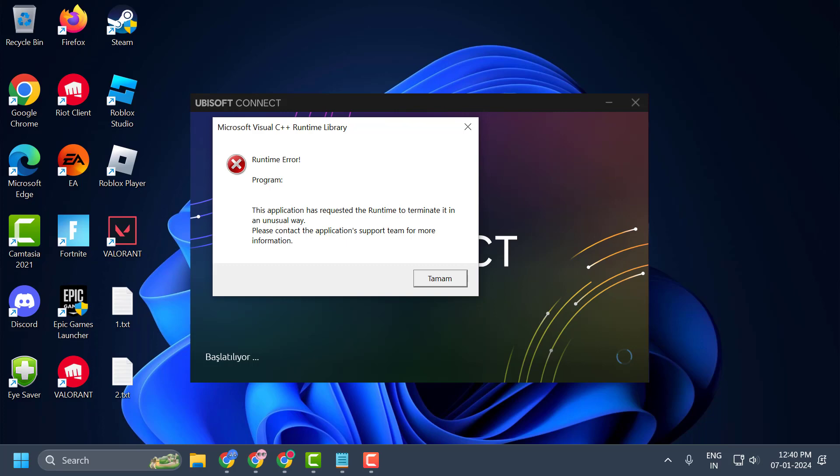Hello guys, welcome to my channel. Today we are going to see how to fix the issue with Microsoft Visual C++ Runtime Error whenever you launch the Ubisoft connect. Let's fix it guys.